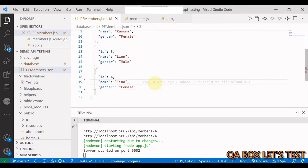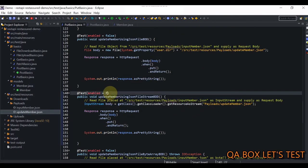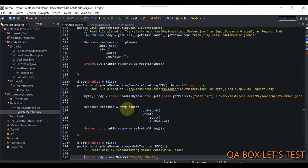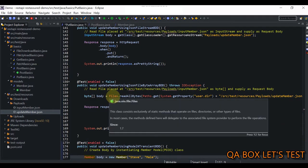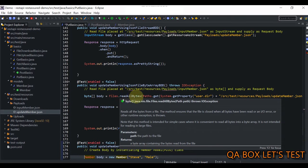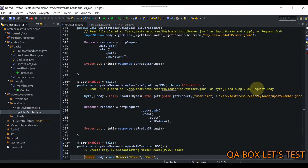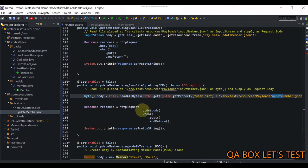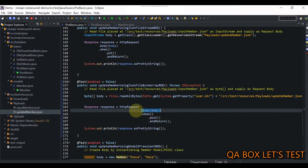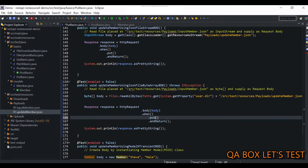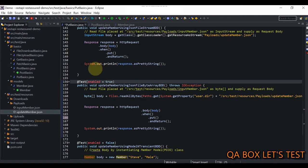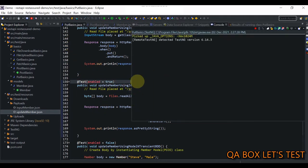I'm switching back to 'Ria' and restarting the server because the next test case also uses the same file. This time we read the file into a byte array using Files.readAllBytes() from java.nio.file.Files, which takes a Path object — so we call Paths.get() providing the path to update_member.json. We pass that byte array to the body() method in the RequestSpecification and set the method to PUT. Executing — 'Ria' should change to 'Tina' — and it's done and updated.